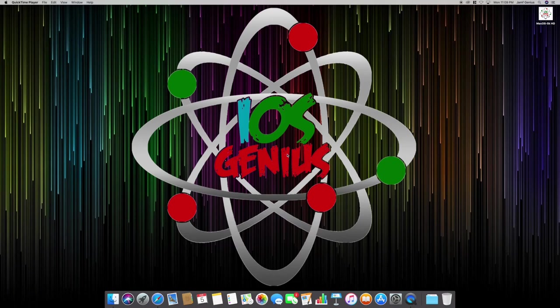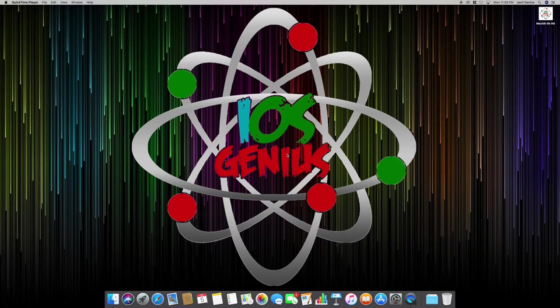Hey welcome everyone to Apple to iOS Genius on the YouTube channel. Today we're going to go over Jamf Now, which is basically the personal version of MDM deployment, versus Jamf Pro which is more for enterprise school systems and so forth.